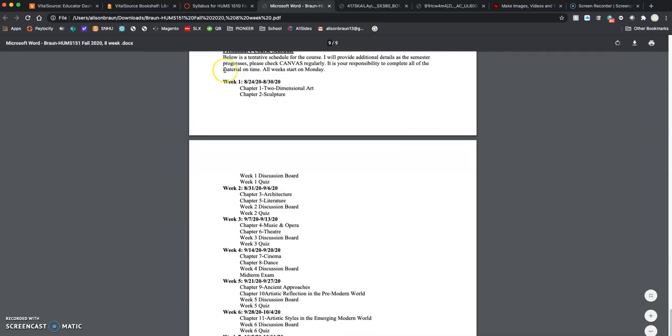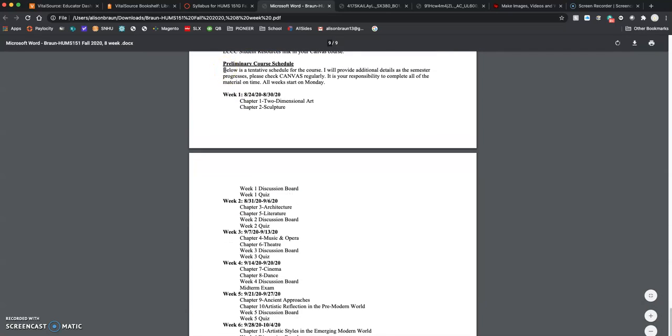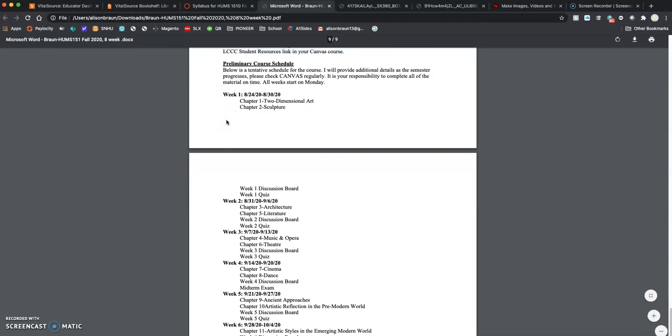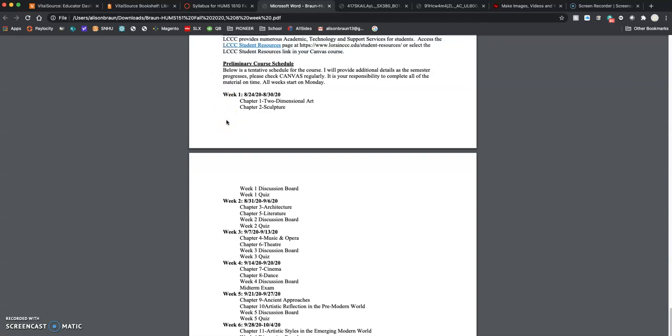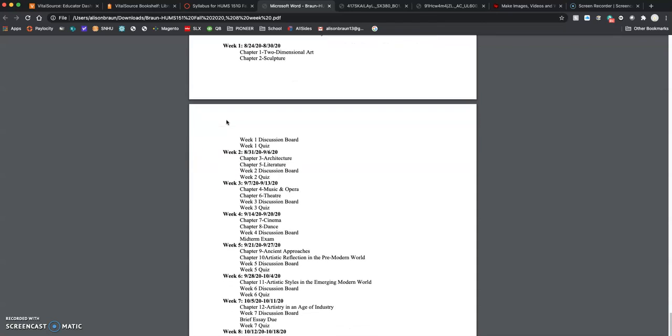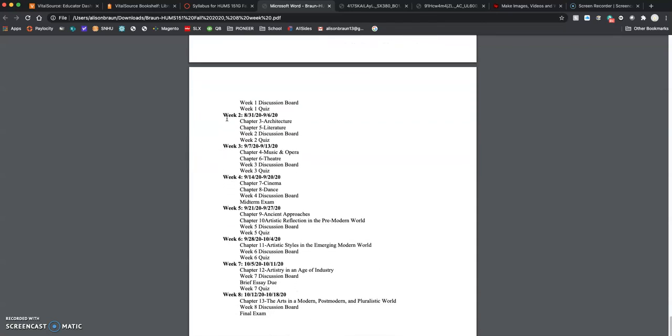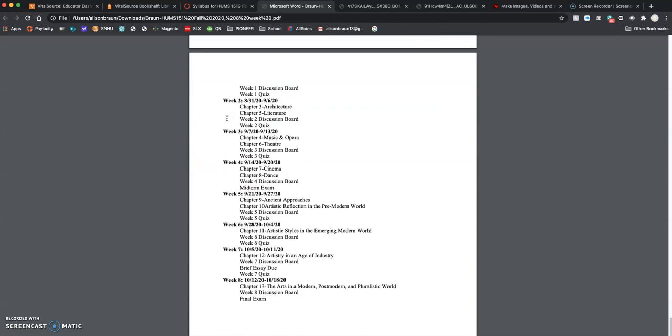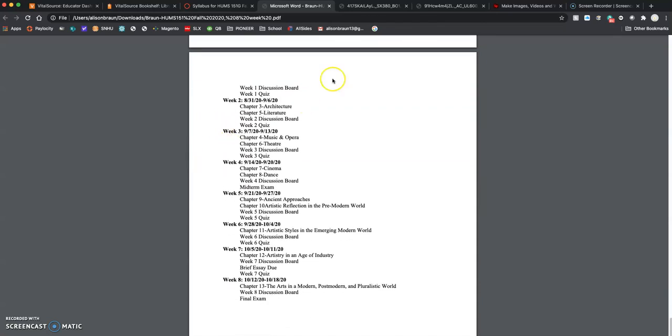As you get down here, it says preliminary course schedule. You can kind of see what we're reading each week. So if you wanted to get a head start on the reading material, the discussion boards, the quizzes won't be available until Monday at midnight. But you can always look ahead to see what is coming, if you're sort of plotting and planning for your life. There you go.